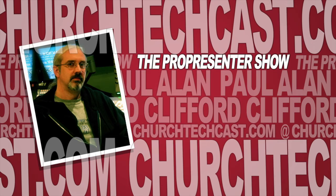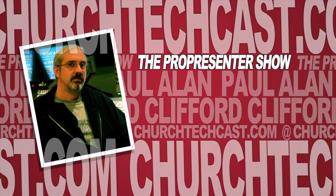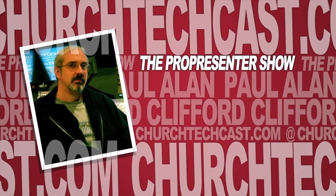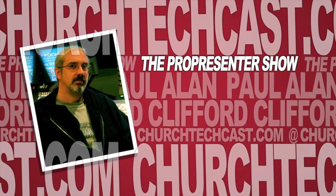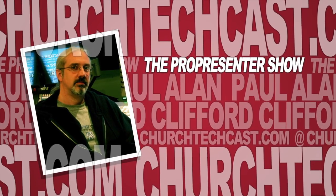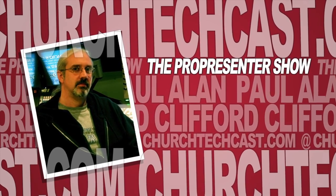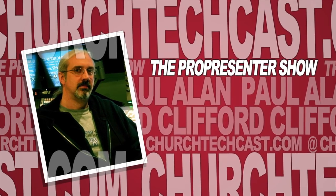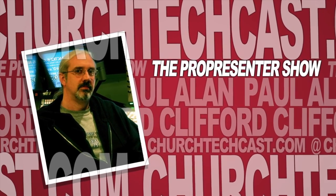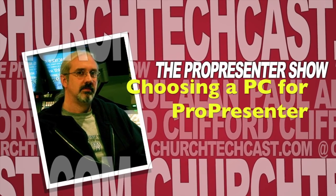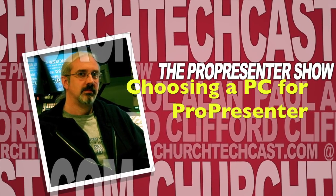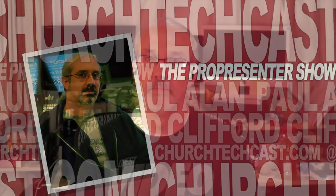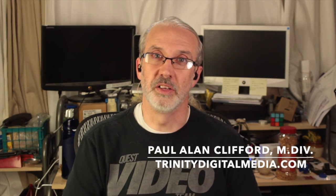On today's ProPresenter show, picking out a Windows machine to use with ProPresenter. Hi and welcome again to the ProPresenter show. This is the show where every week I help you with Renewed Vision Software, ProPresenter. My name is Paul Allen Clifford.